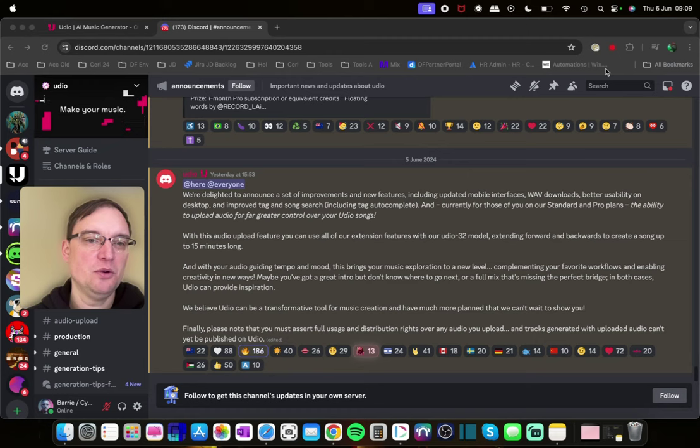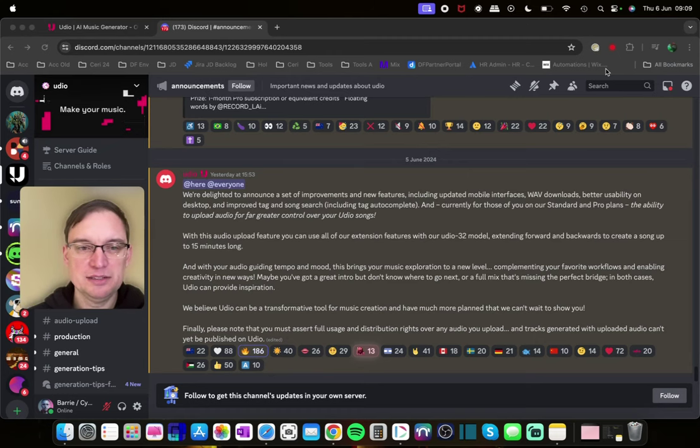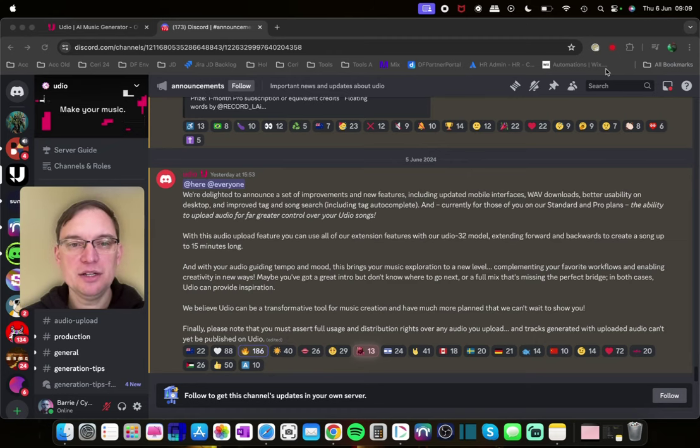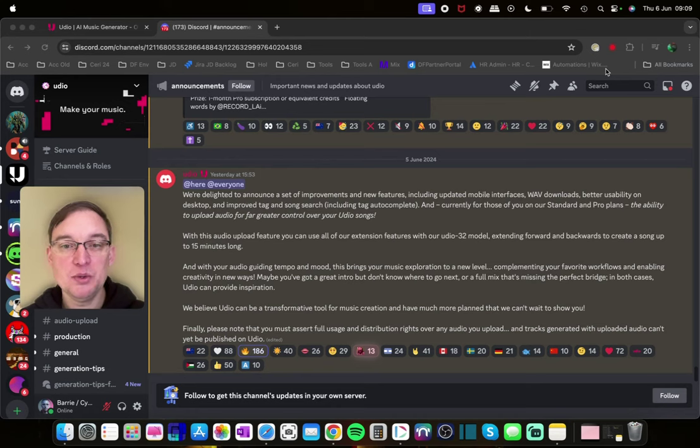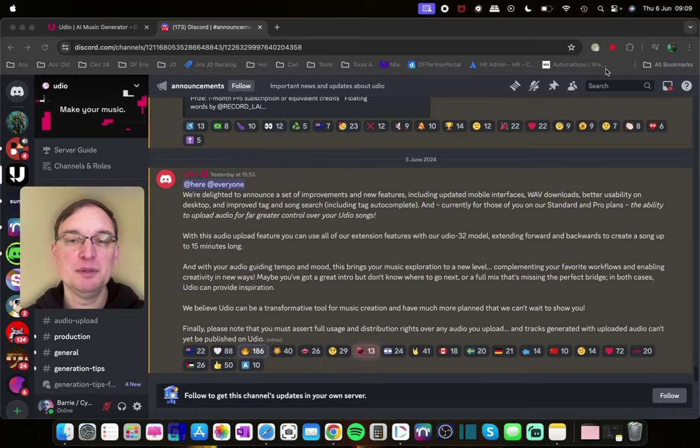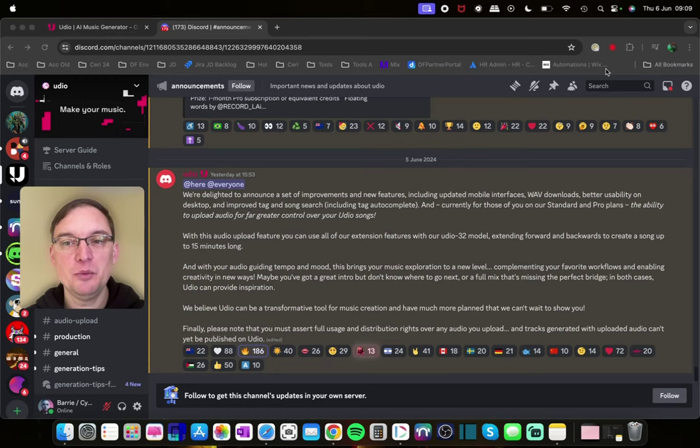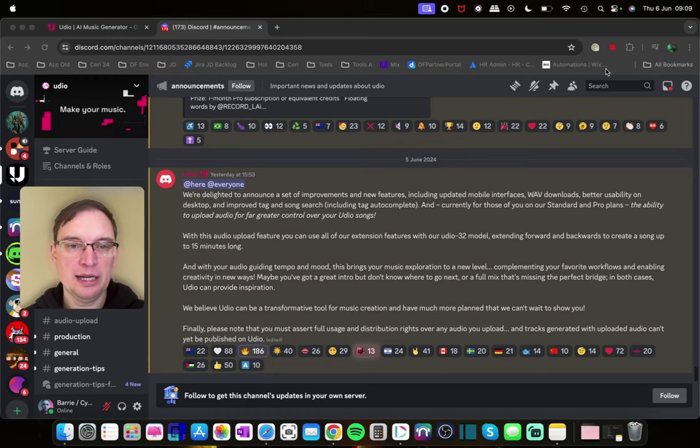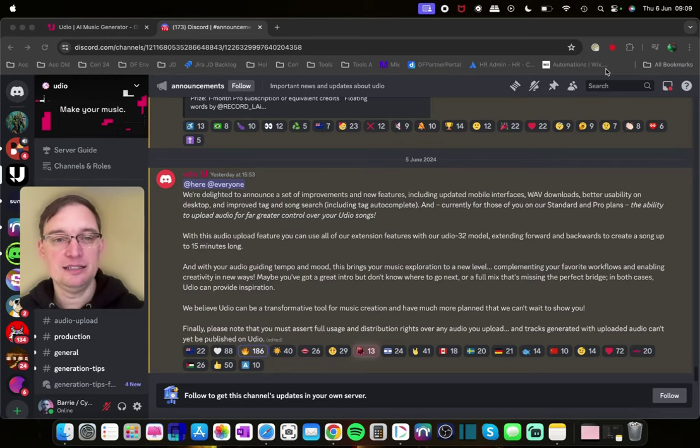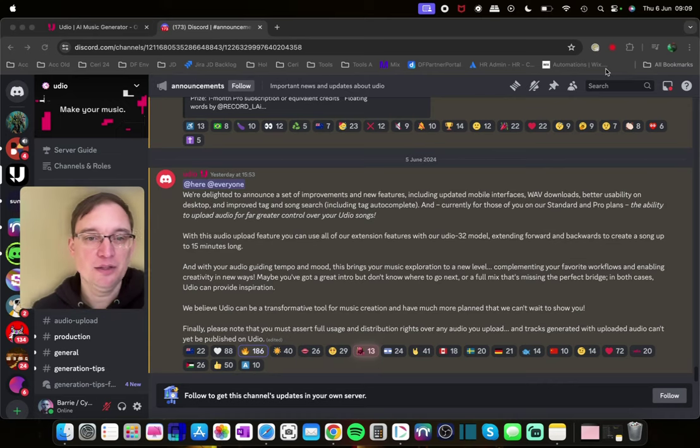So make sure you subscribe if you're interested in AI music. So it says and with your audio guiding tempo and mood this brings your music exploration to a new level. Complementing your favourite workflows and enabling creativity in new ways. They've certainly made it easy to use from my point of view.